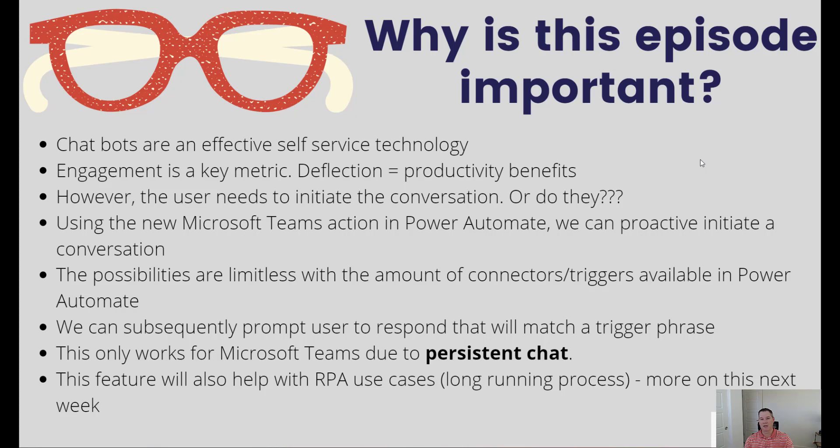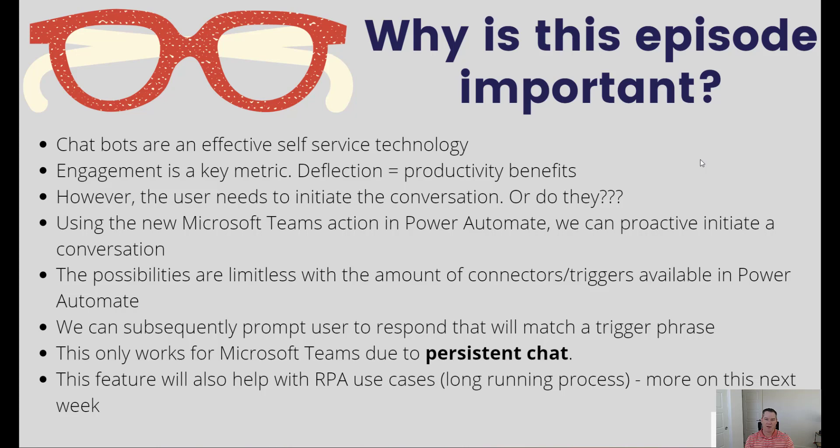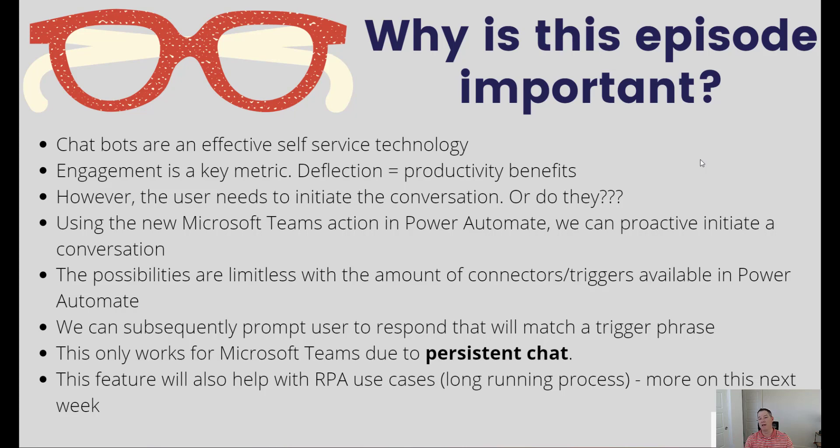What we can do is flip that around and drive engagement, which is a key metric, through the use of this feature by proactively reaching out to a person saying 'hey, you need to take care of this' or 'did you know about this new information.' We can still take advantage of deflection because that means productivity benefits, but now we as the bot builder can initiate the conversation as opposed to passively waiting for the user to come visit us.